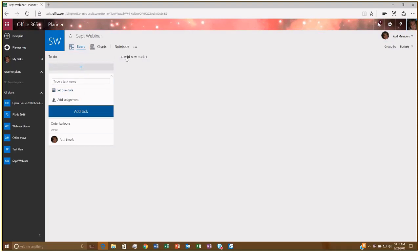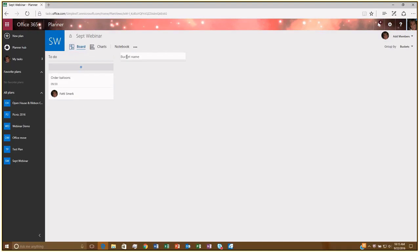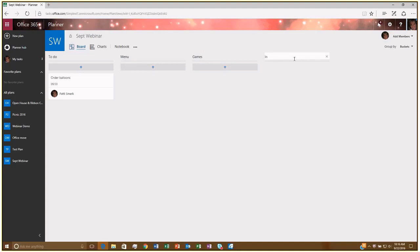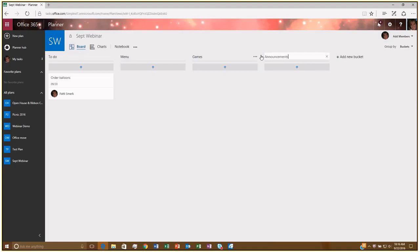Now here, I can start creating my new buckets. So if I wanted to sort of continue with the same theme as what we did with the office open house and ribbon cutting, I can have something up here that has a menu. And then maybe I can have, oh, I don't know, let's do one for games. And then let's just do one for invitations and general announcements. Maybe I'll change my mind. I like announcements better, so I'll just go back and rename that. Very easy. I just click on it, and I can automatically edit it.